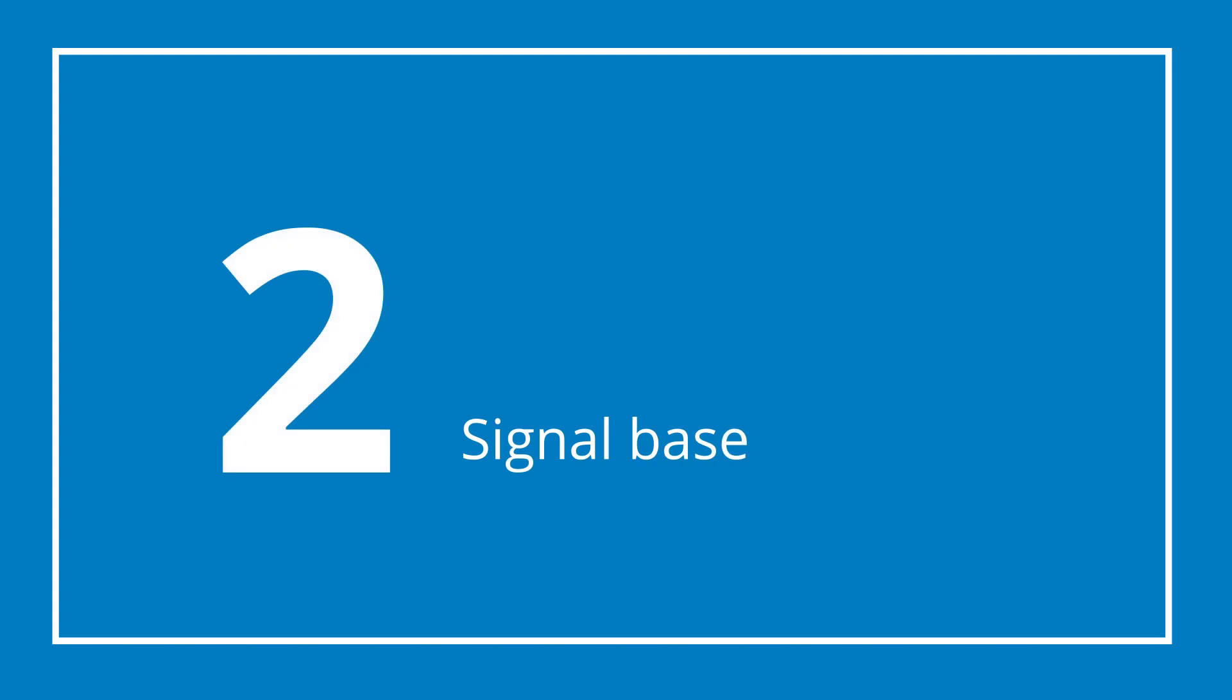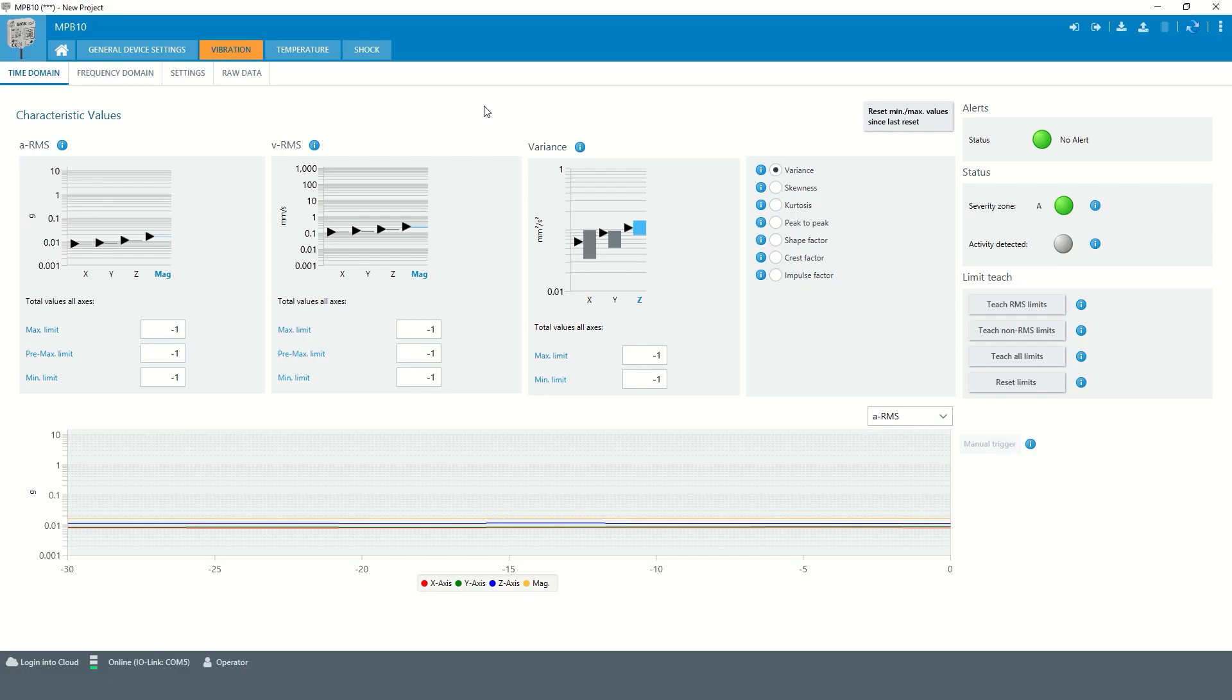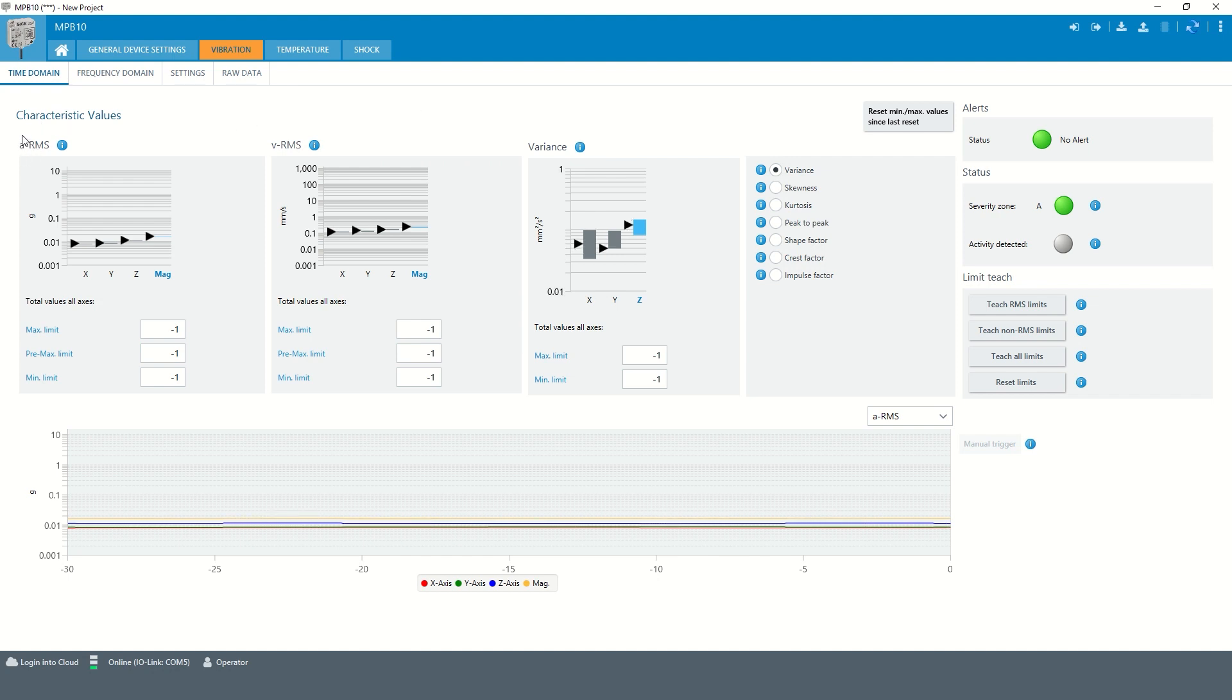Chapter 2: Signal base. In time domain, the RMS key values are available based on both acceleration key values, which is the ARMS, and velocity vibration values, which is the VRMS.